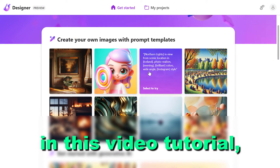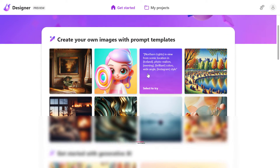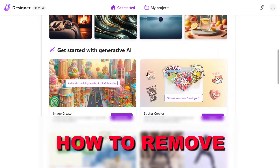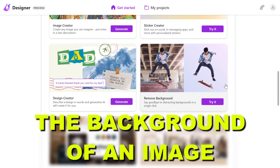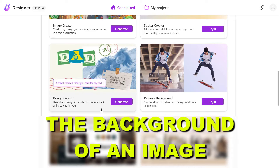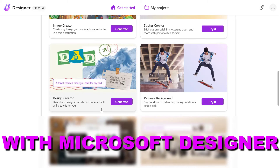Hey everybody, in this video tutorial I'm going to show you how to remove the background of an image with Microsoft Designer.